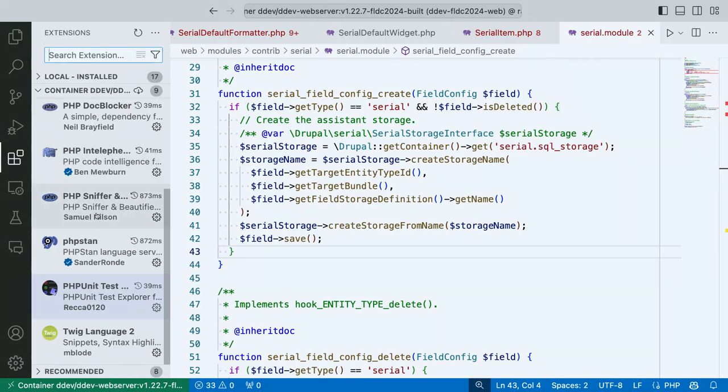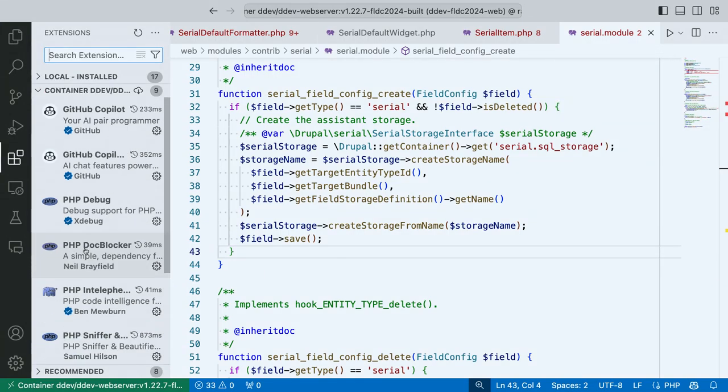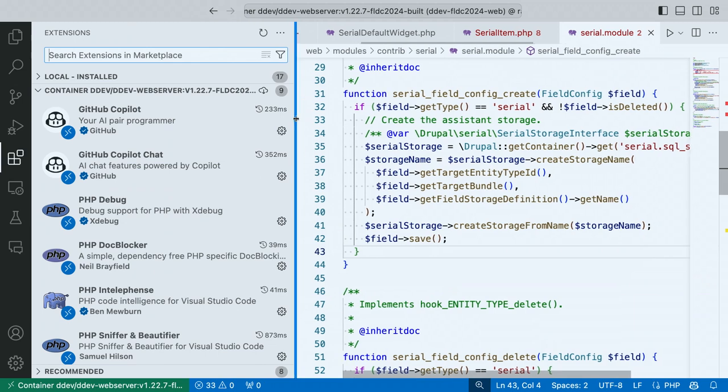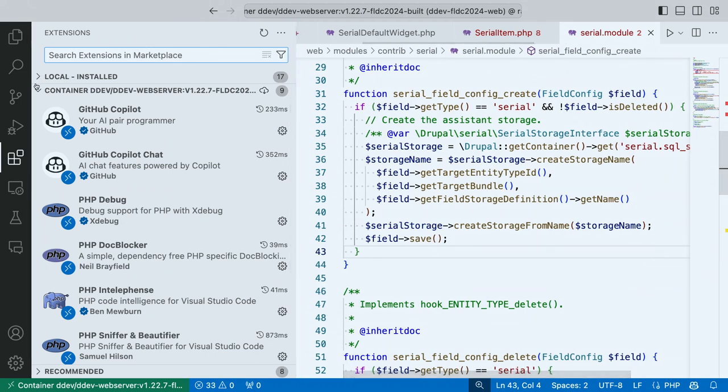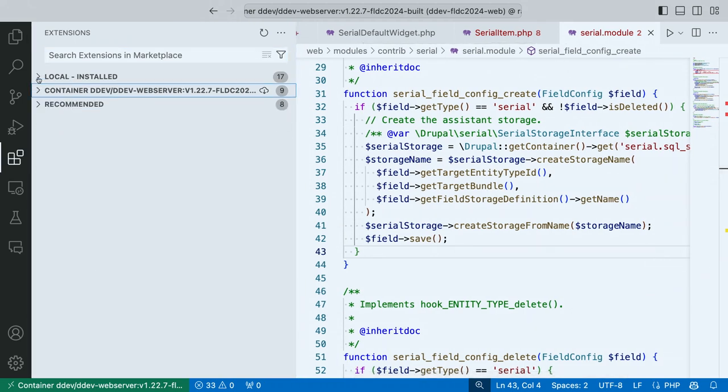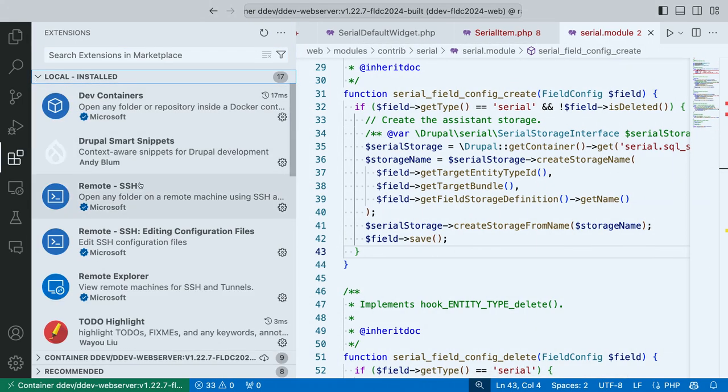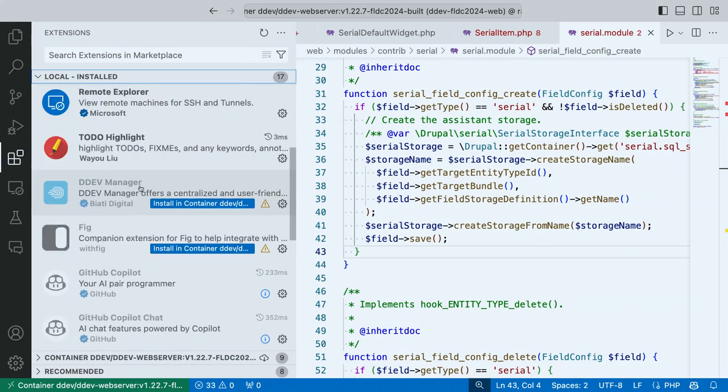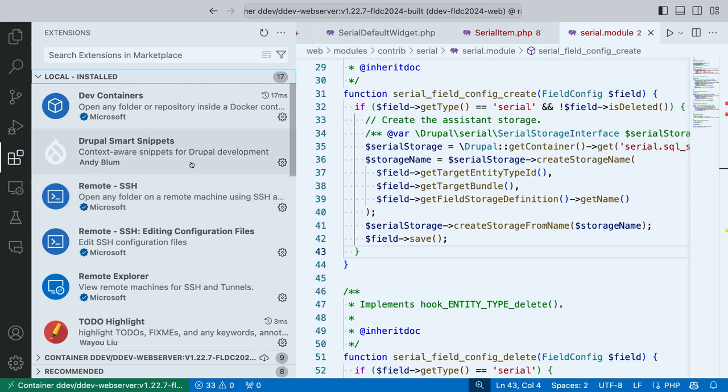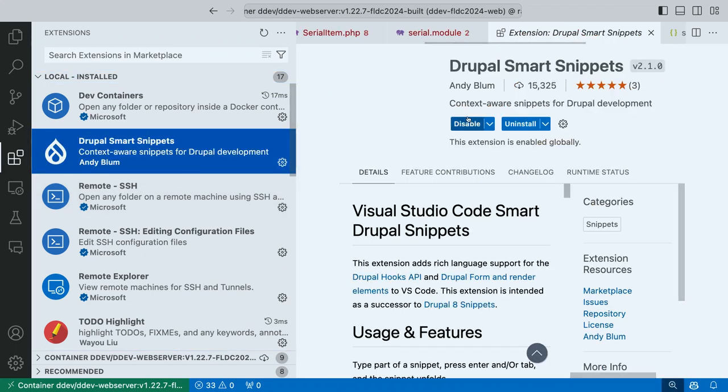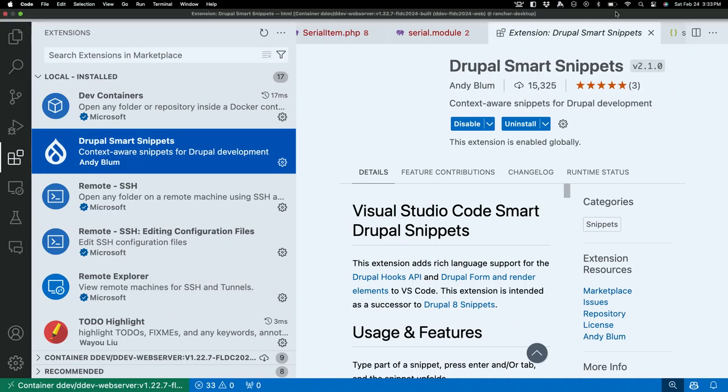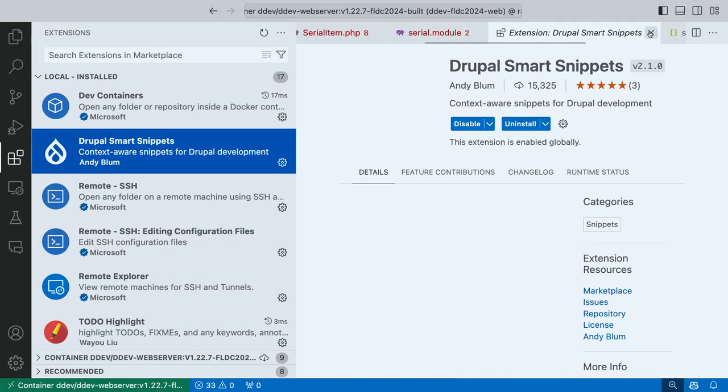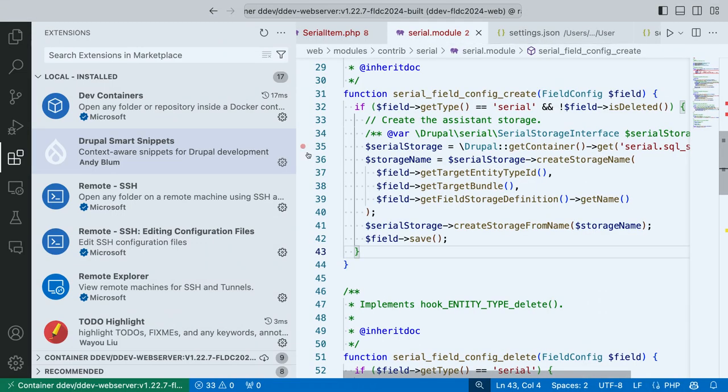Again, I know I'm going fast. Forgive me. That is Drupal Smart Snippets. I can't recommend that one enough. Oh, by the way. That one, you don't actually have to install in the container. So, that one will just, you install it once in here. So, Andy Bloom. He's the author. He's right after the Drupal community. You've seen a lot of his things.